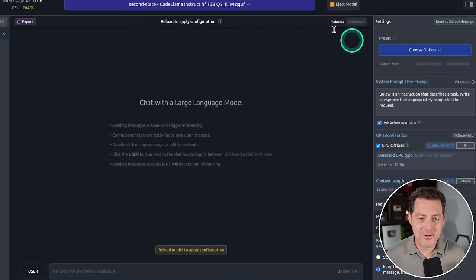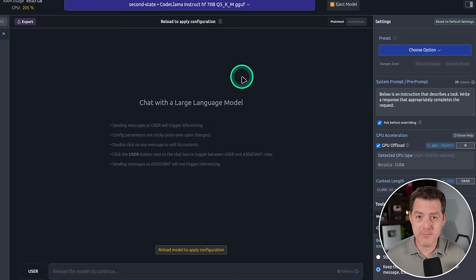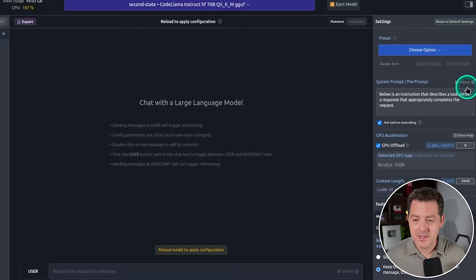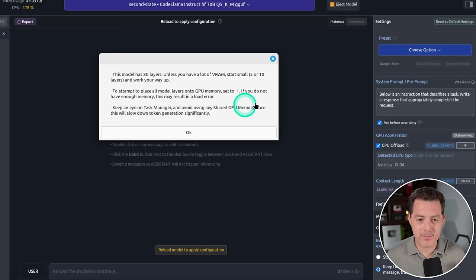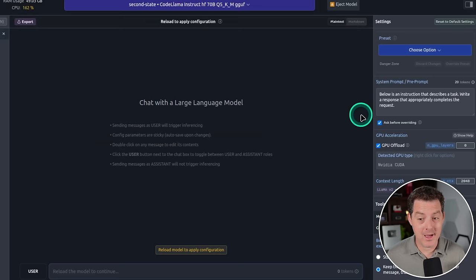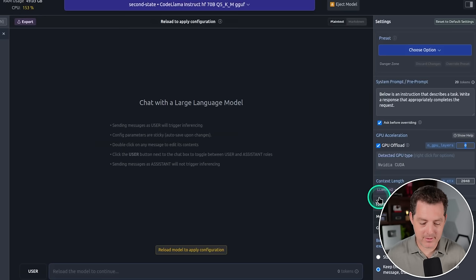Now the important thing to note is while using MastCompute, because we have such beefy GPUs, we're going to actually use full GPU acceleration. So on the right side here, you're going to click GPU offload. And if we look at the help, it says this model has 80 layers. Unless you have a lot of VRAM, start small. But we have a lot of VRAM. So we're actually going to select the full amount of GPU layers, 80.